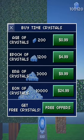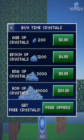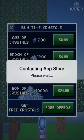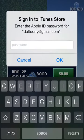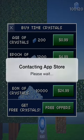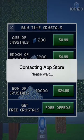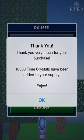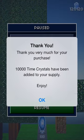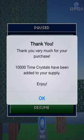You want to buy the time crystals. Hit this one — for some reason there's a glitch where it gives you double the amount of what you actually need. It's going to contact the App Store; when it asks you to sign in to iTunes, just cancel that.